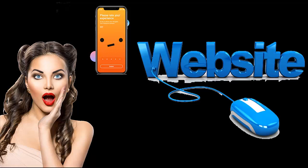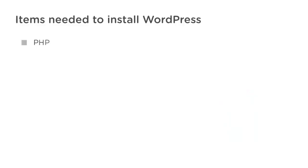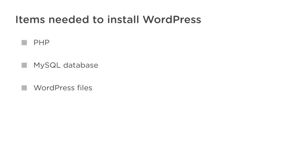There are a few basic items we'll need to install WordPress, whether it's running locally or remotely. PHP for running the scripts, a MySQL database for storing the site data, and the WordPress files themselves.